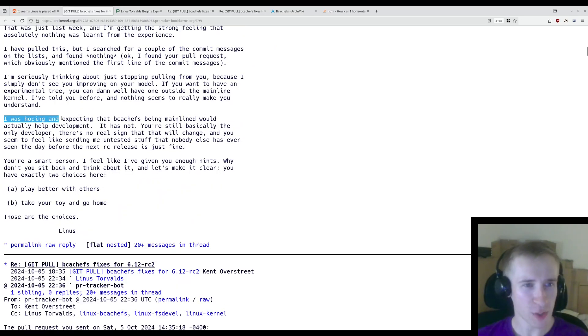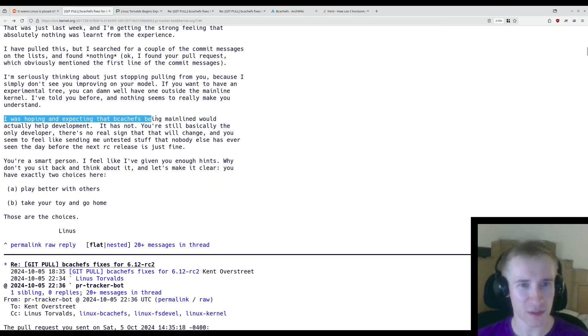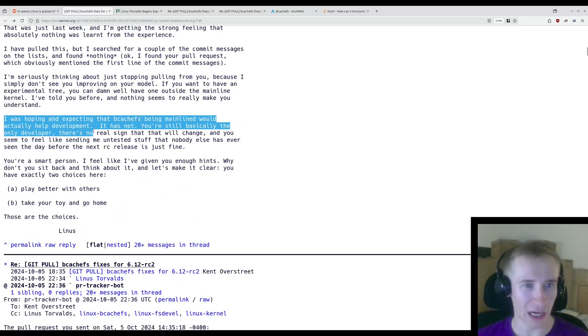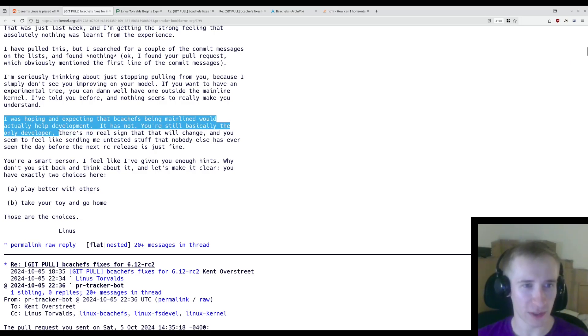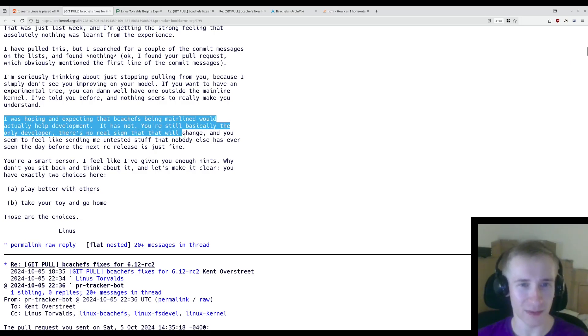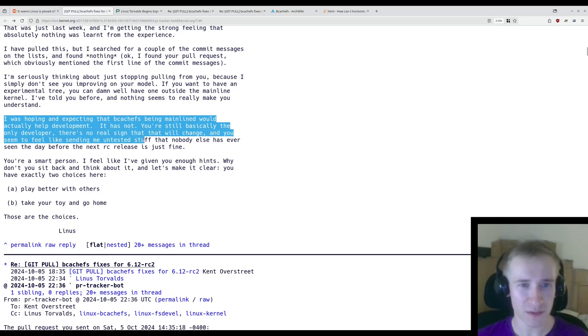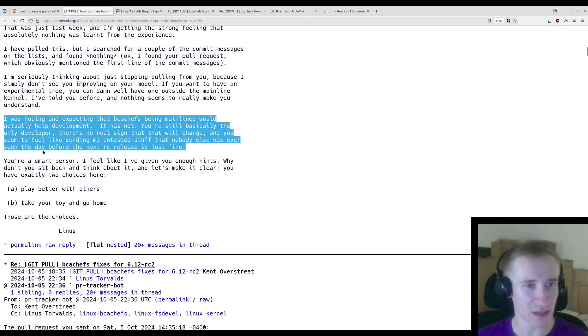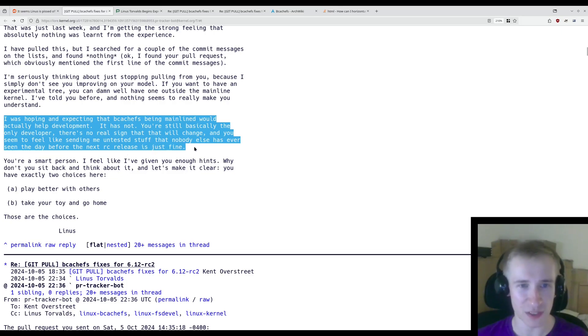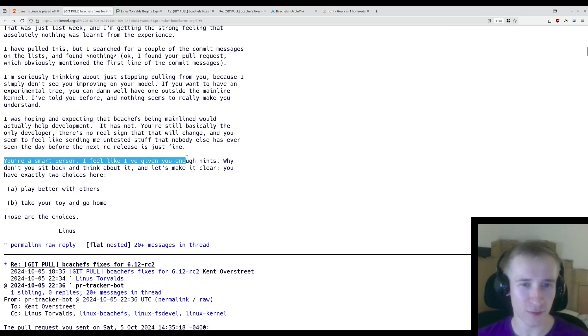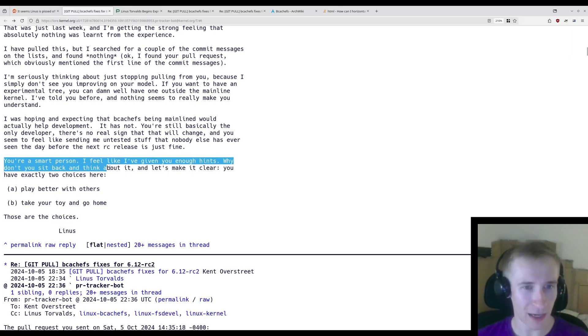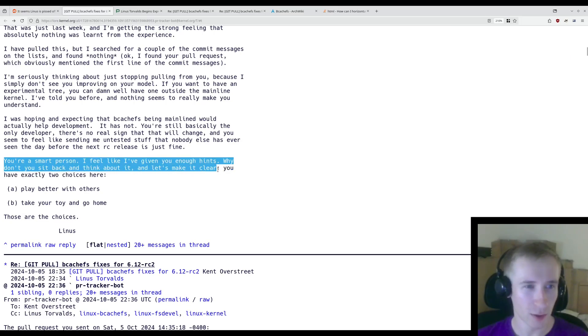I was hoping and expecting that BcacheFS being mainlined would actually help development. It has not. You're still basically the only developer. There's no real sign that that will change, and you seem to feel like sending me untested stuff that nobody else has ever seen the day before the next RC release is just fine.